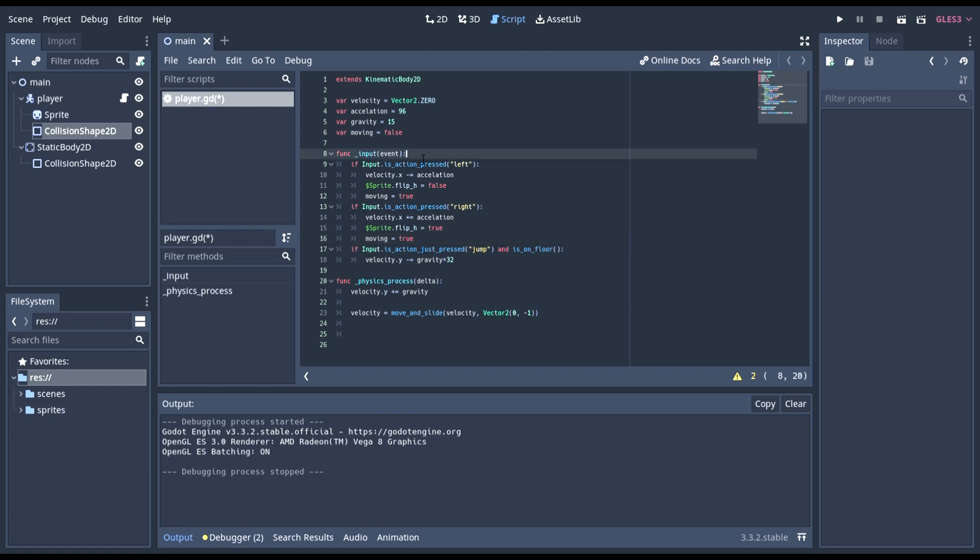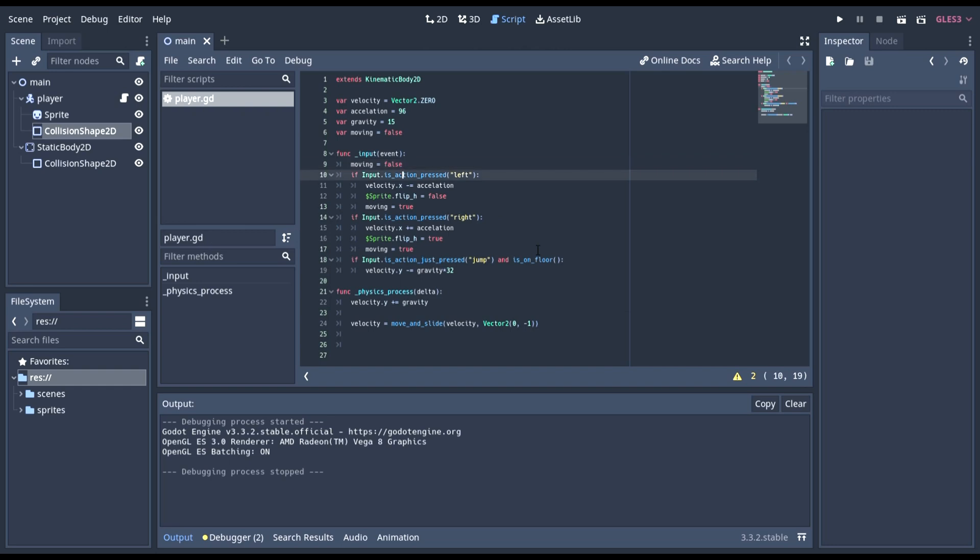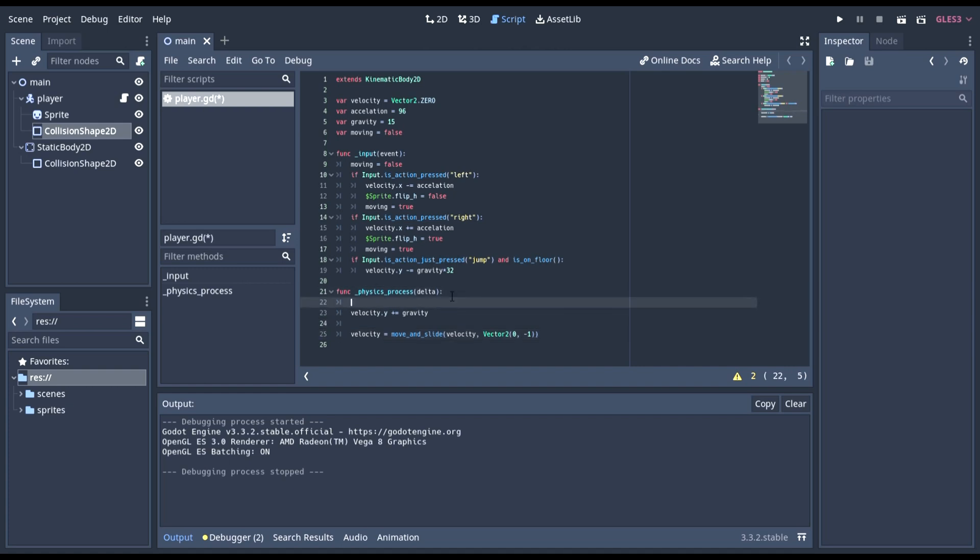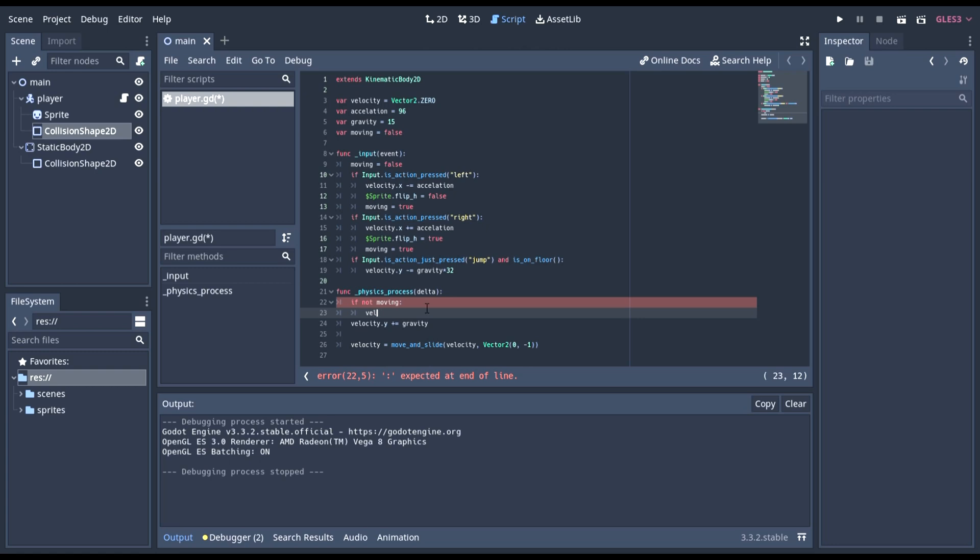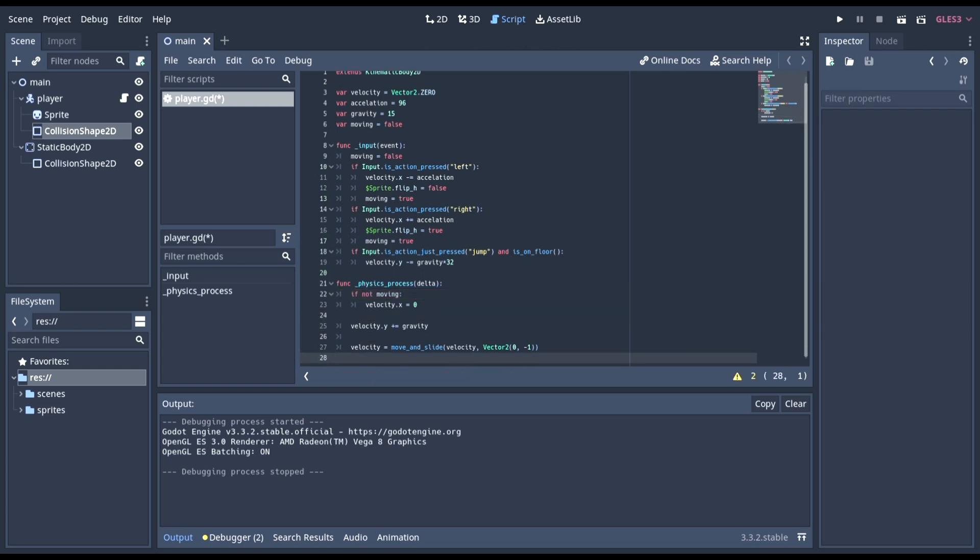At the beginning, we can set moving to false. So, unless you're pressing, it's going to make it false. So, now here, we know if it's moving or not, and then if it's not moving, we can just stop it from moving. So here we can do if not, so if not moving, we can set the velocity dot x to zero. There we go. Like this.